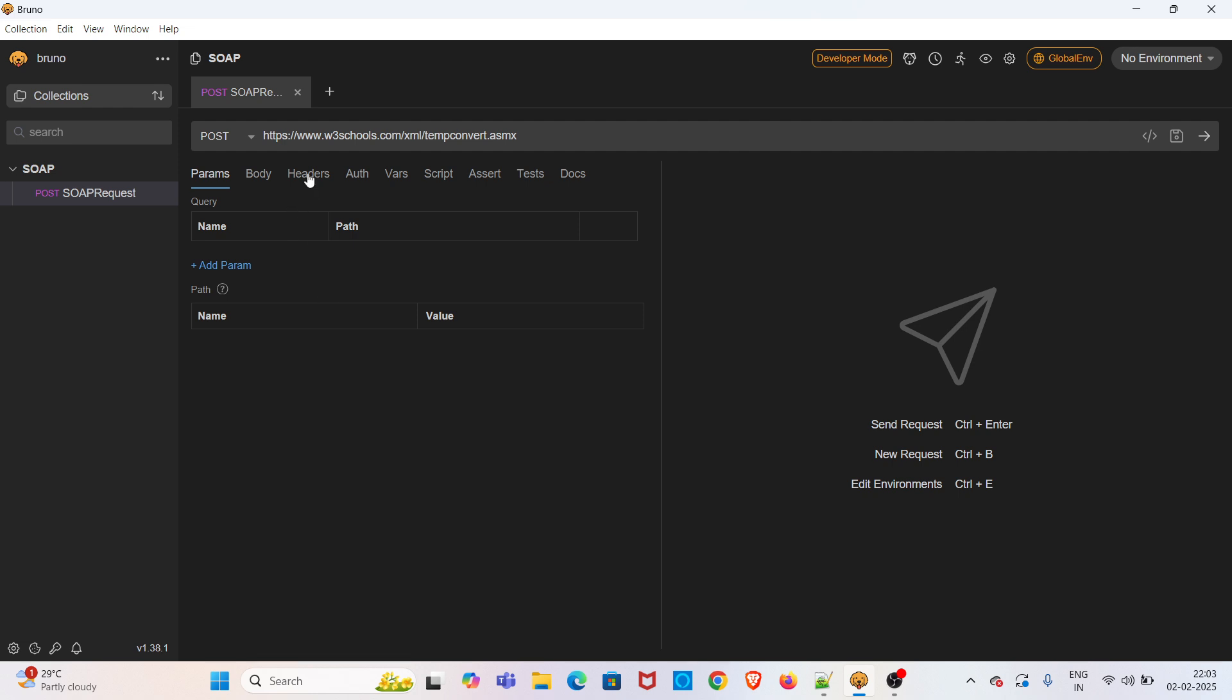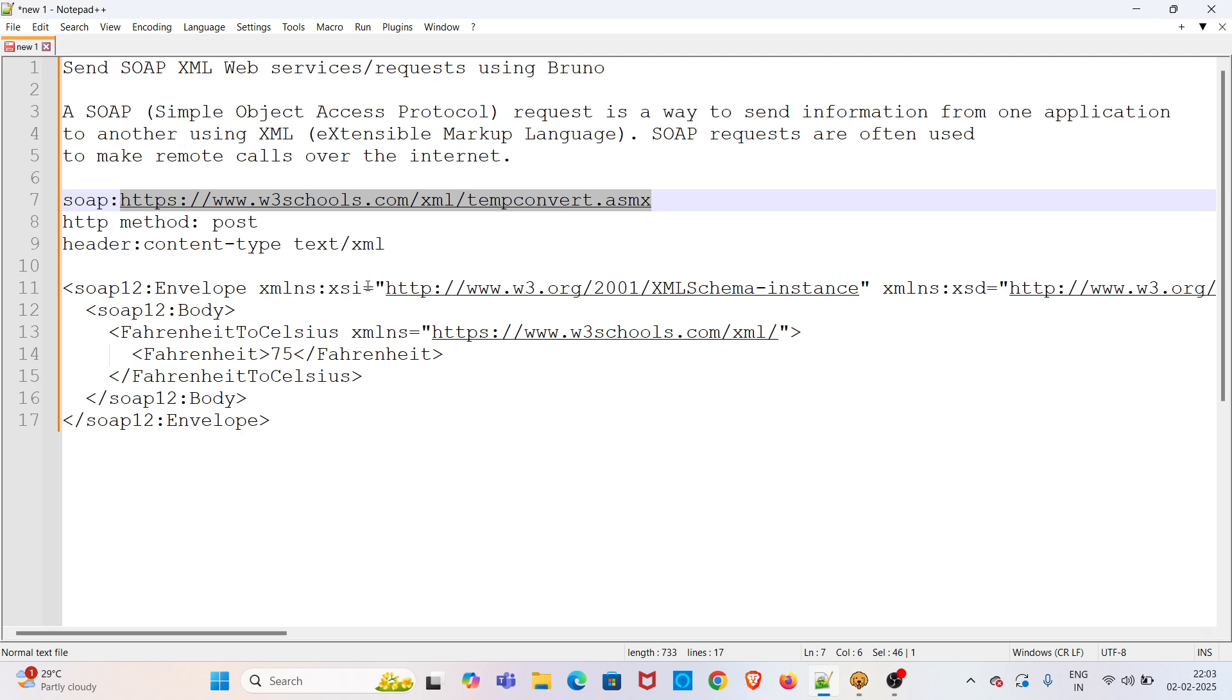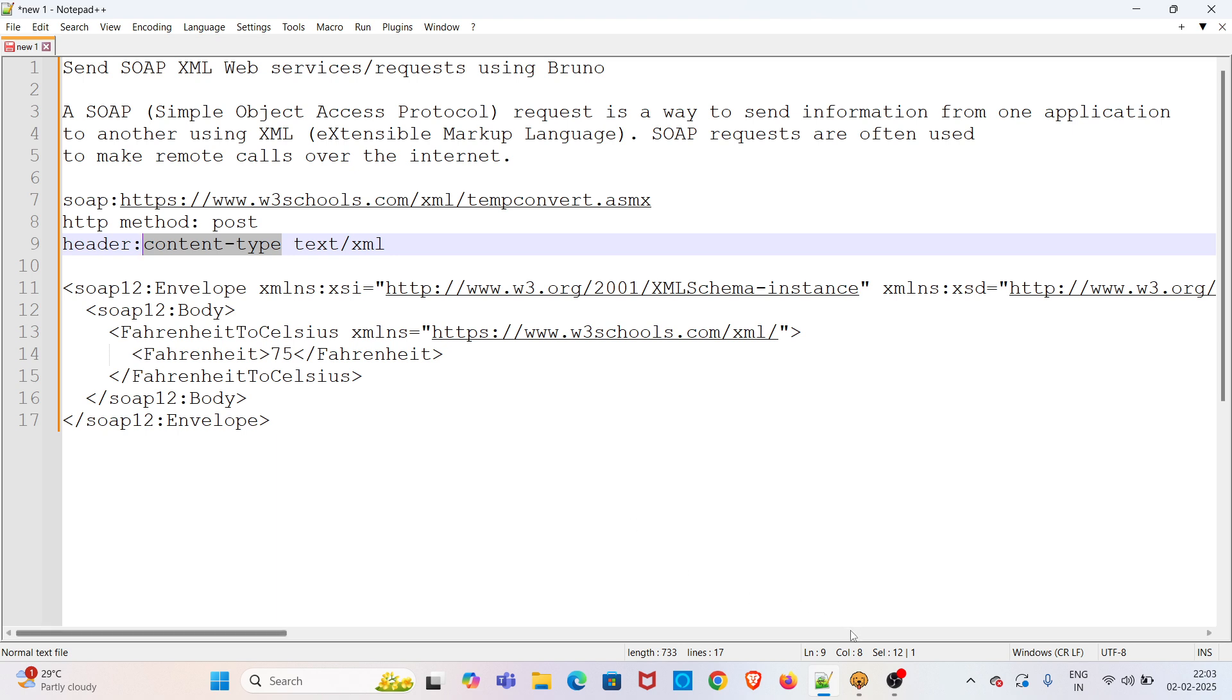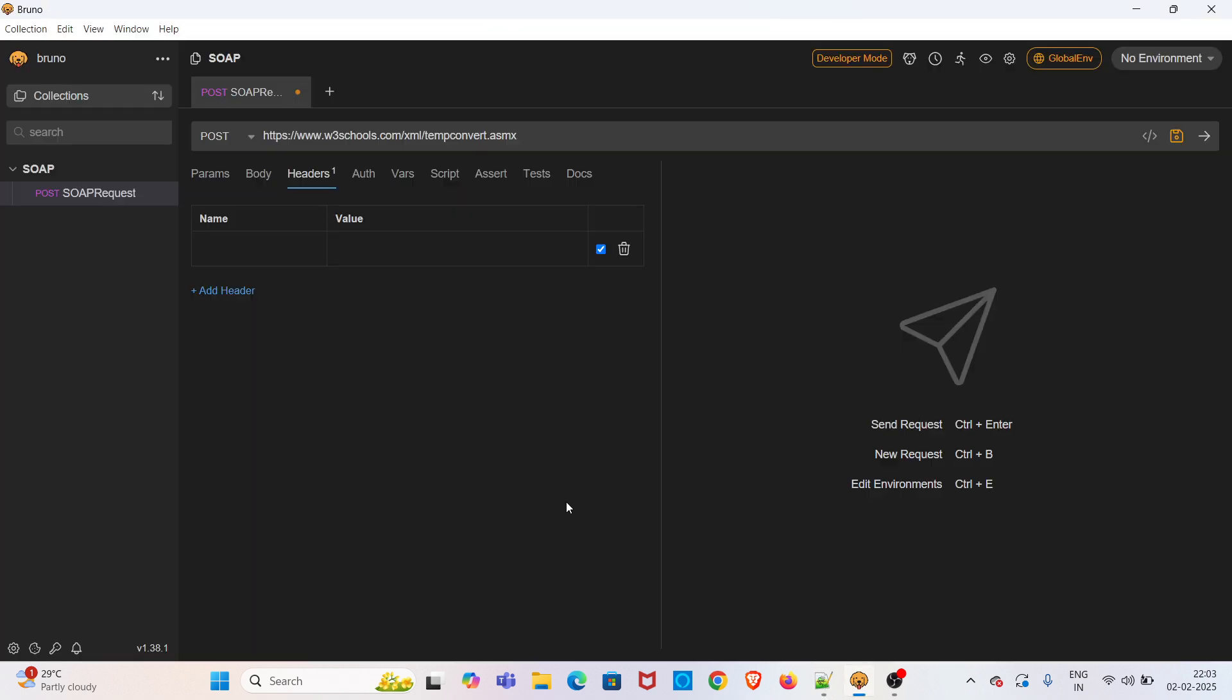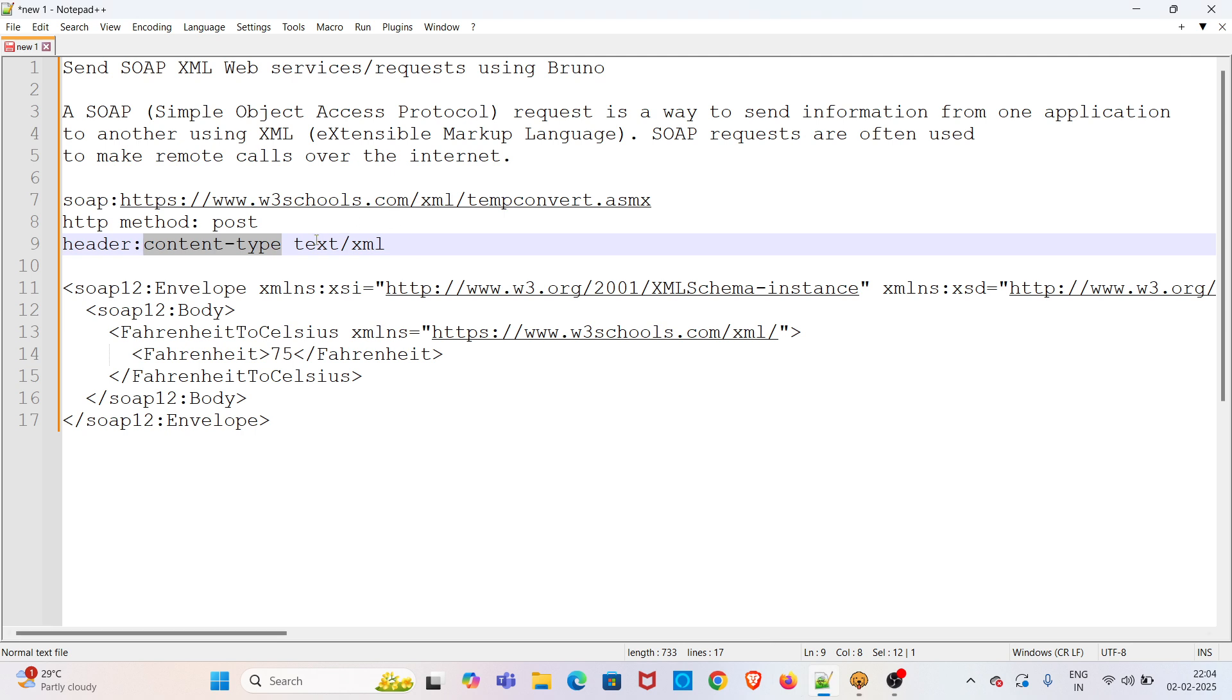Now we have to pass the header. The header key is Content-Type and its value is text/xml.